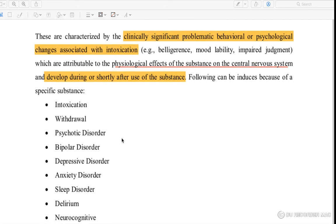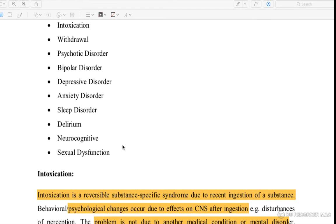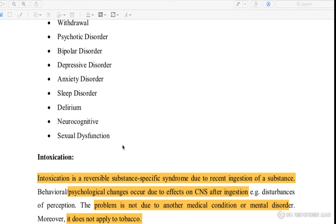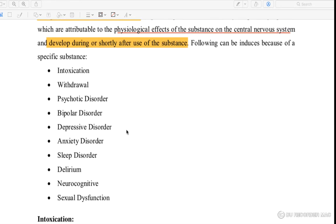The types of substance induced disorders include: intoxication, withdrawal, psychotic disorder, bipolar disorder, depressive disorder, anxiety disorder, sleep disorder, delirium, neurocognitive disorder, and sexual dysfunction.